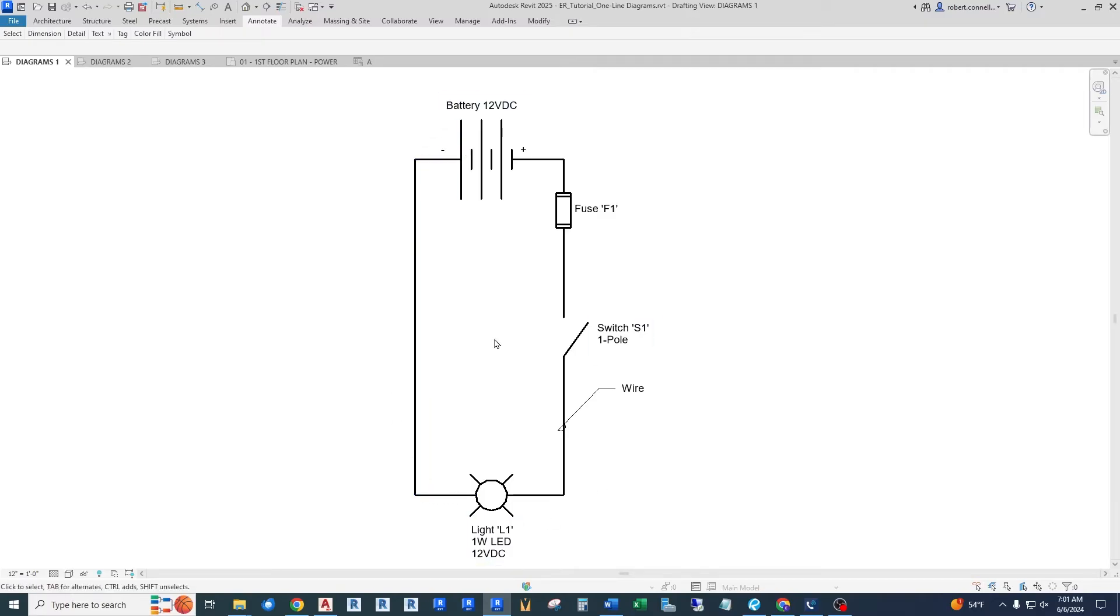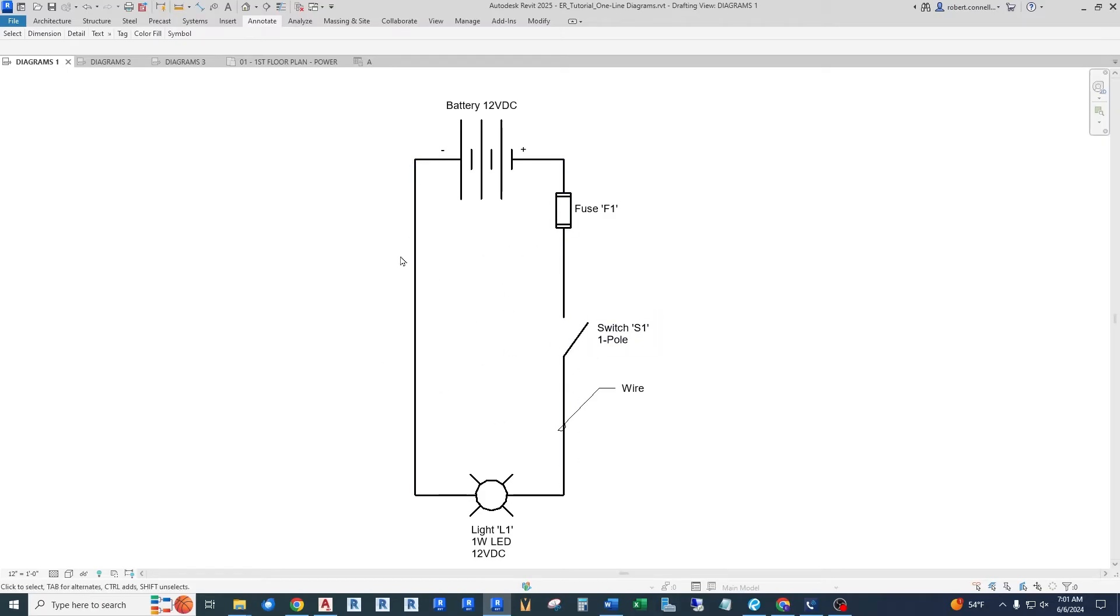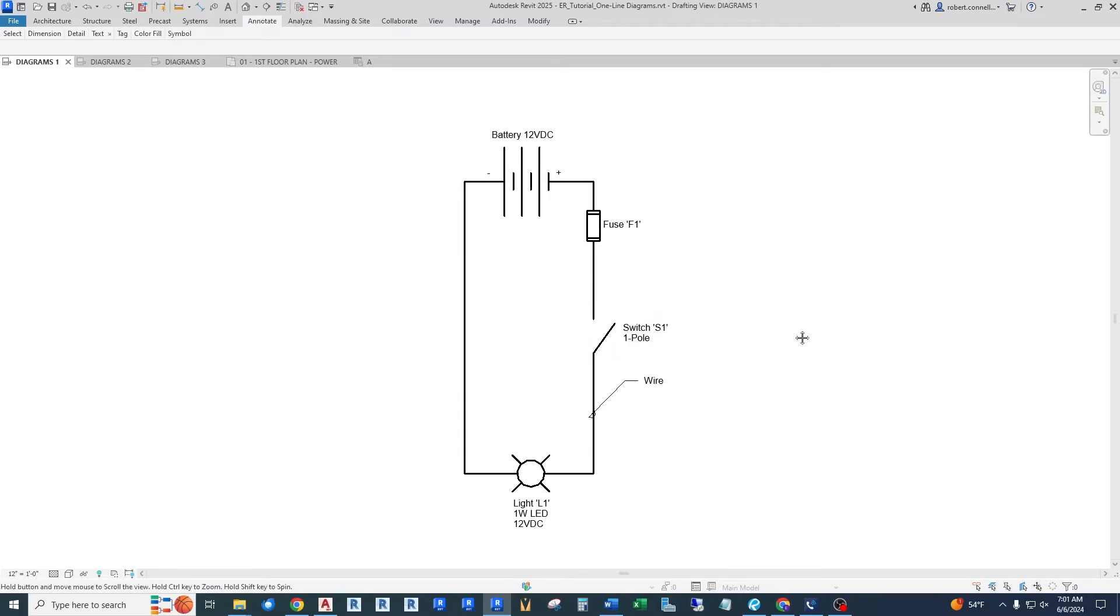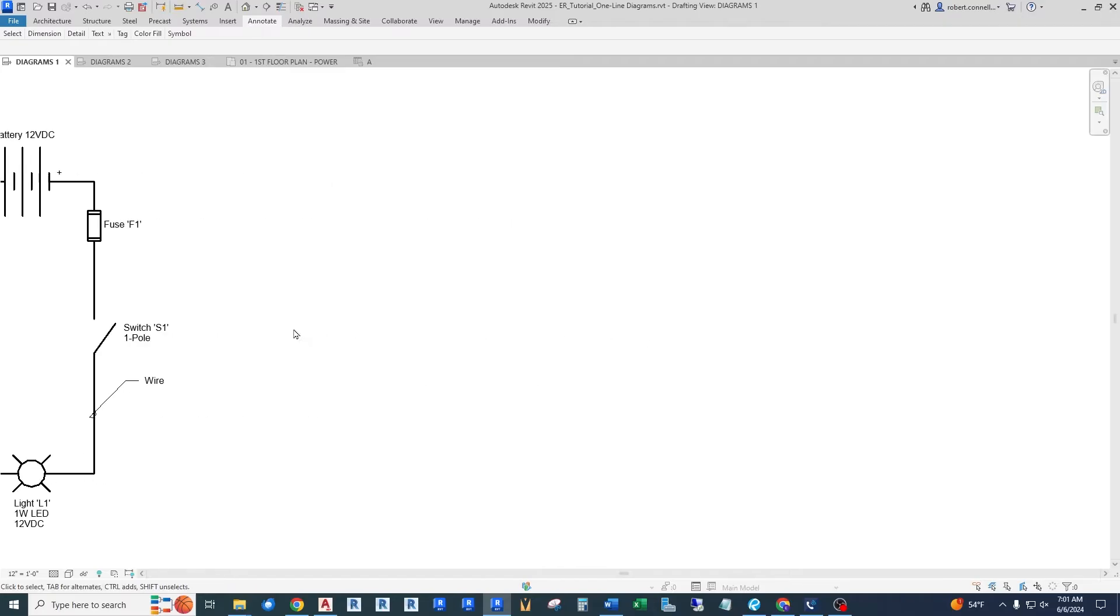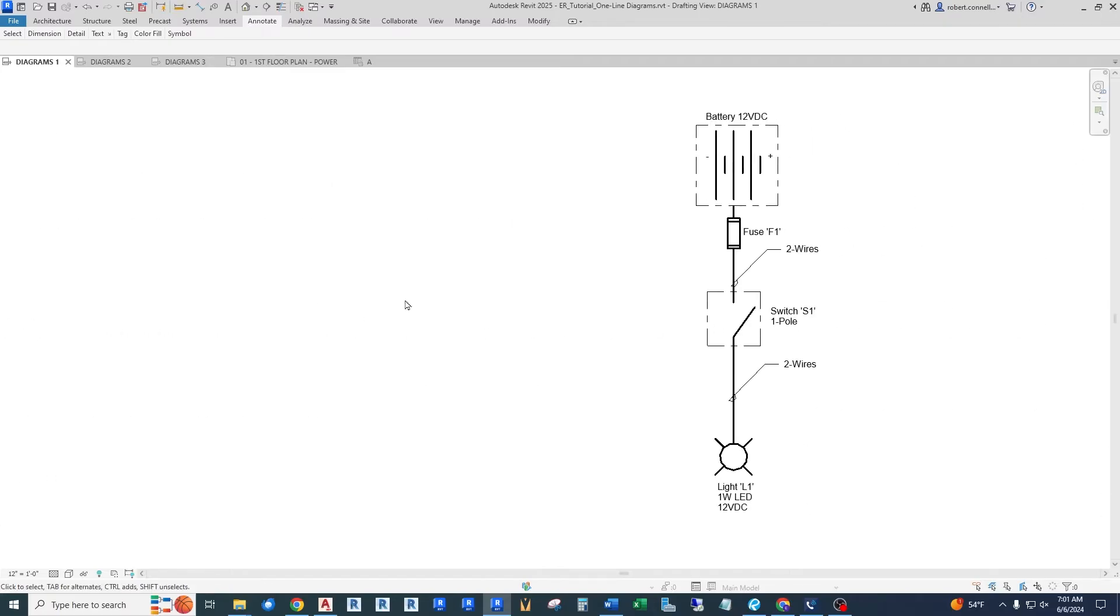This is what consumes the power. And so we have the same pieces, a fuse going through a switch down to the load and coming back on this negative wire. This is a DC system. So again, simple system. But now let's see what happens if we try to represent this as a one-line diagram.